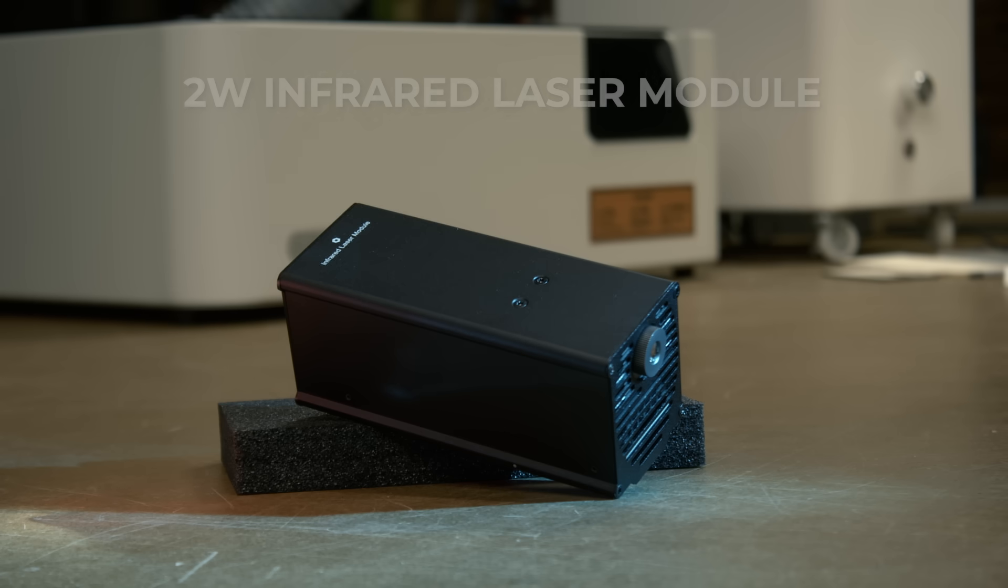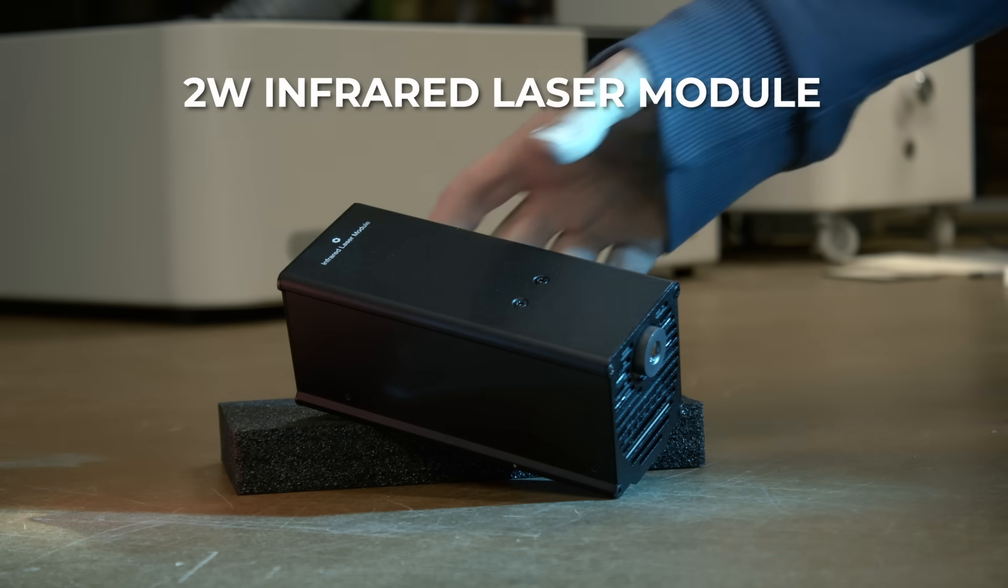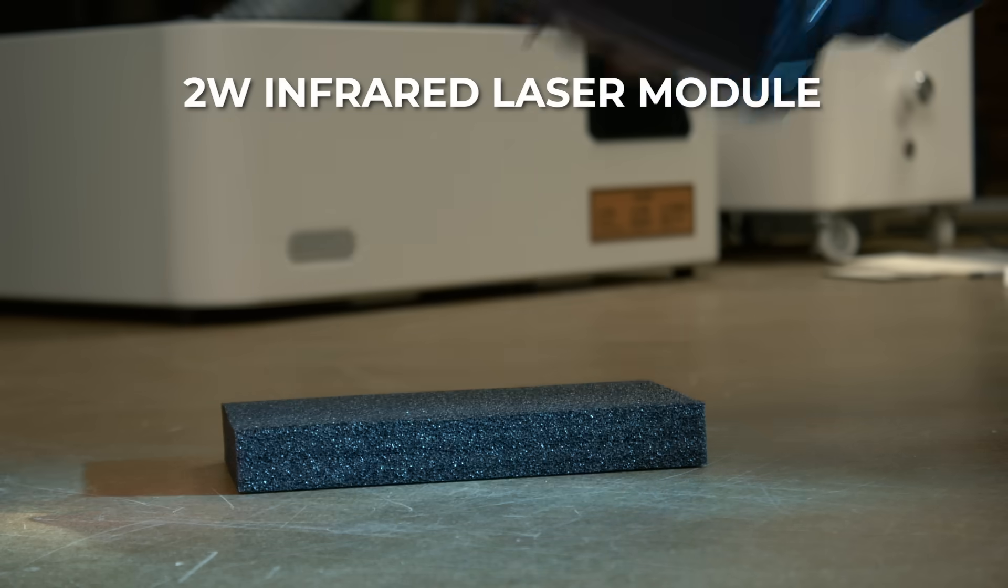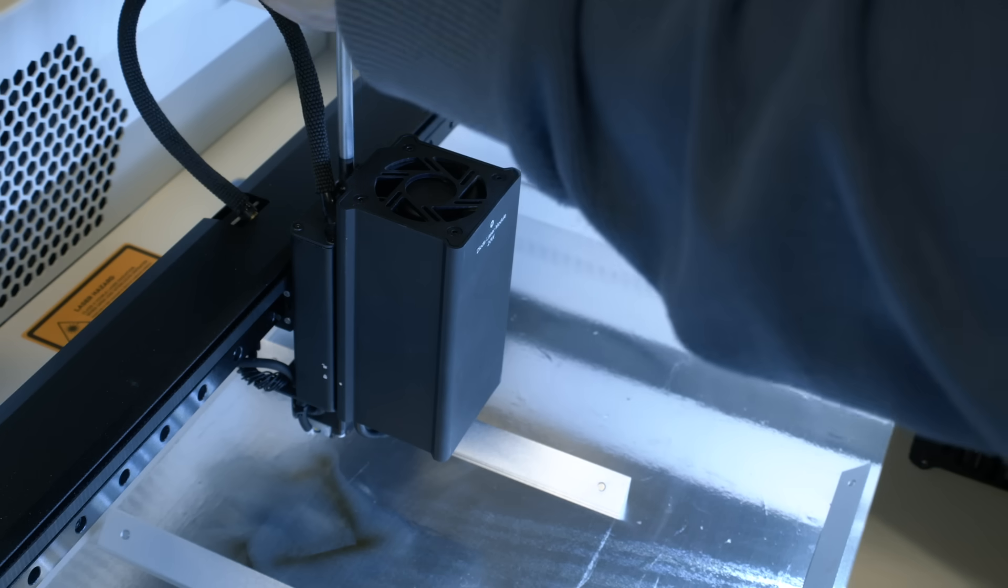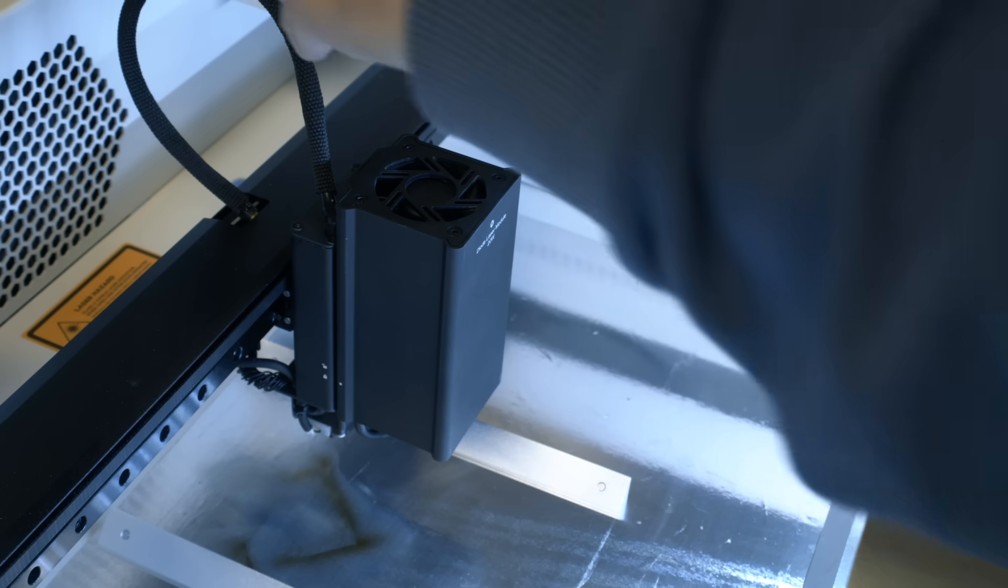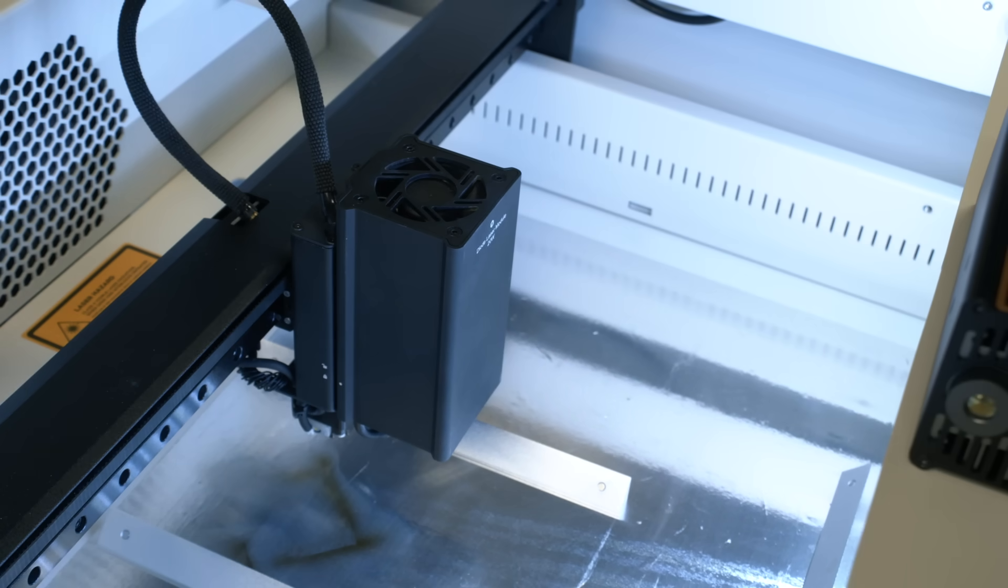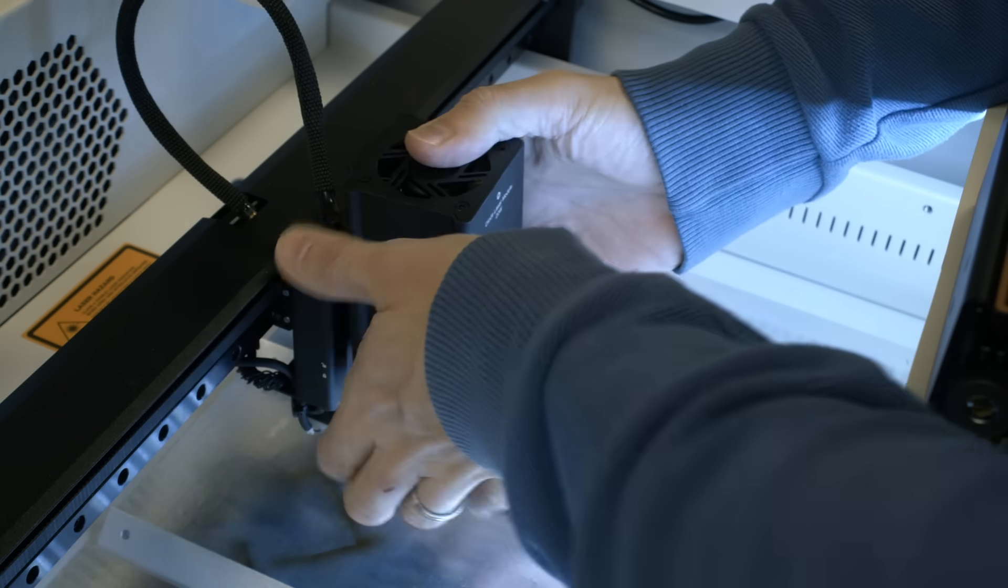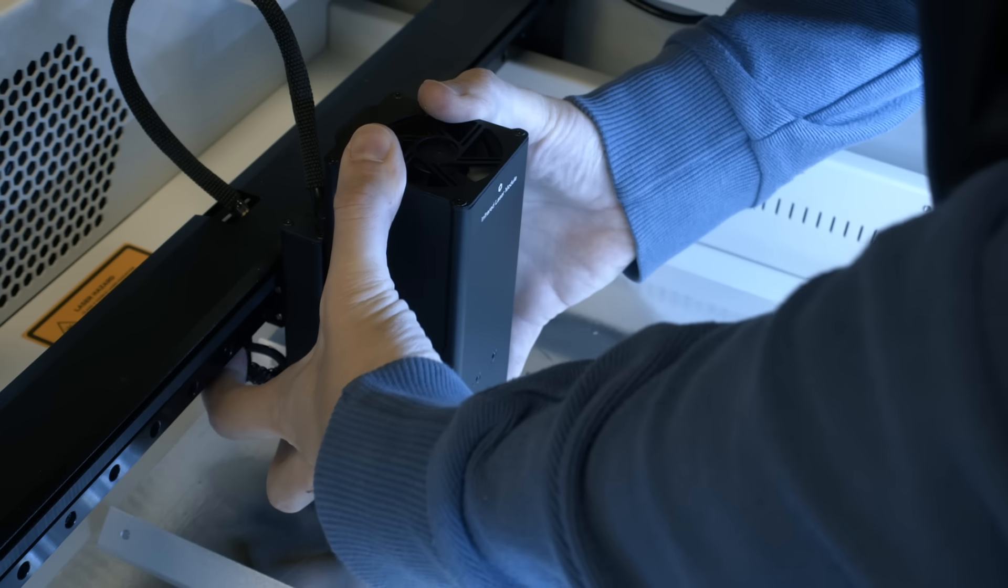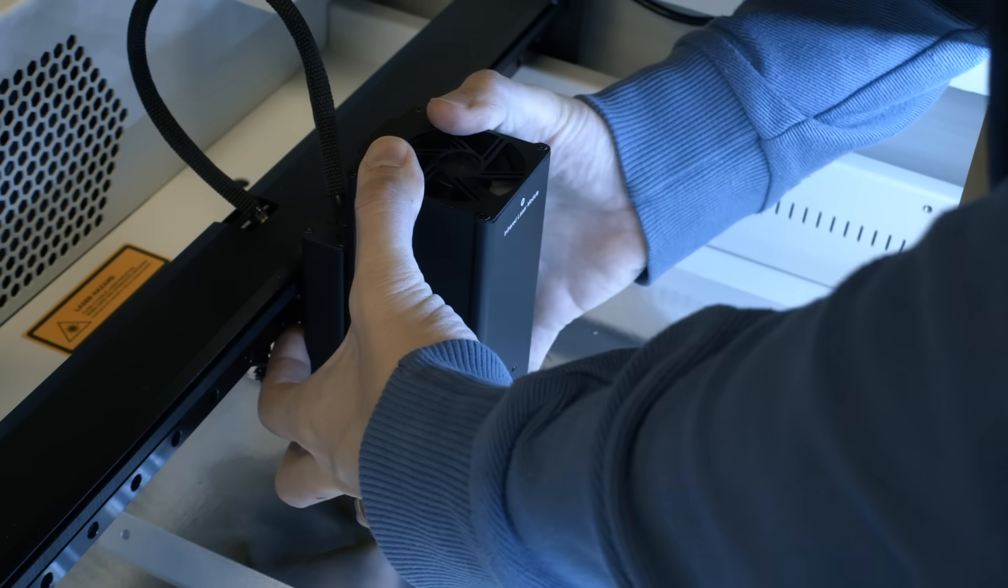Alright, on to our second module, the 2W infrared laser. It's easy to switch them by just unscrewing this one screw on the top, plucking out the old module and attaching another one. And then screwing back the screw.